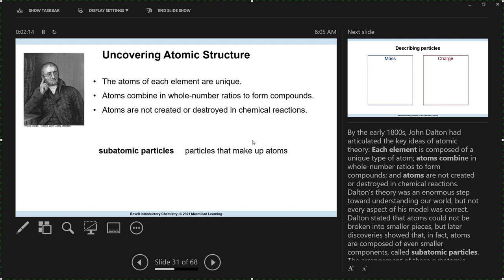He did not know about subatomic particles. So that's what we're going to spend the bulk of today on. We're not going to go totally into the weeds on subatomic particles, but we will talk about protons, neutrons, and electrons.